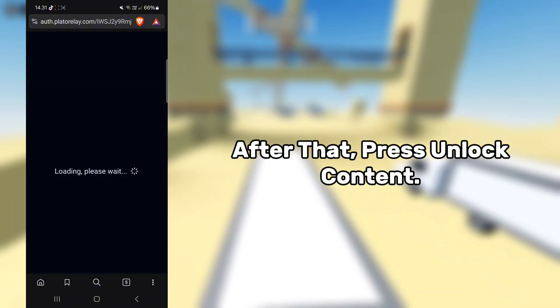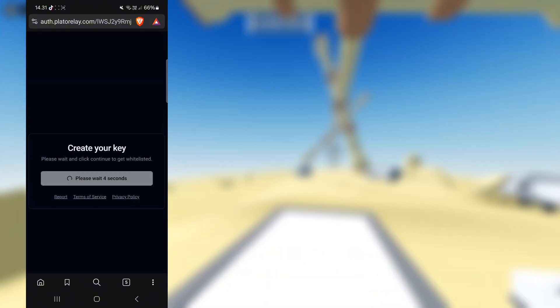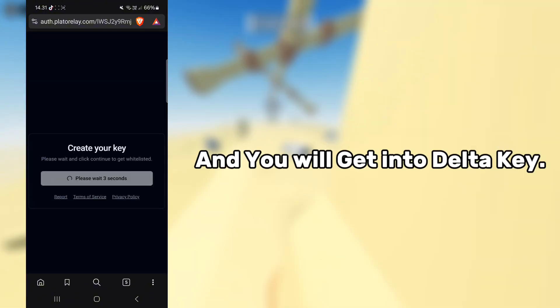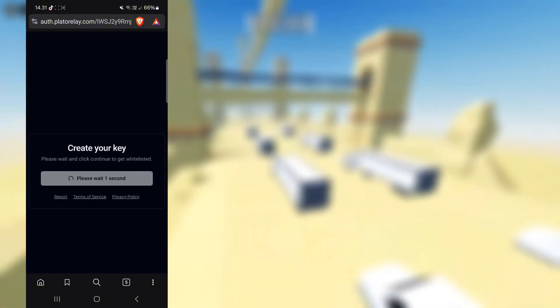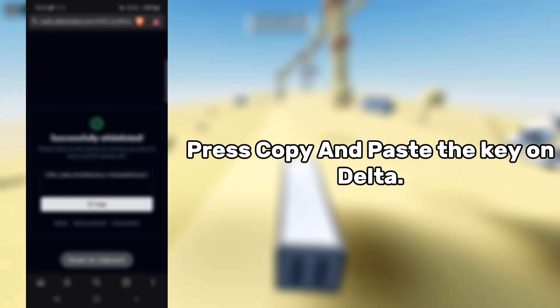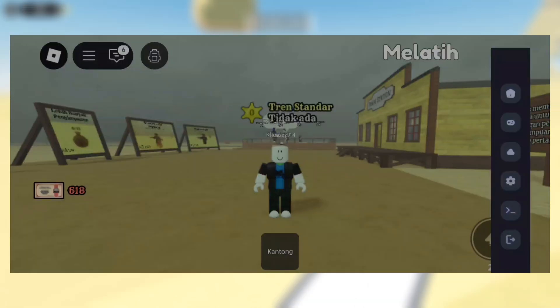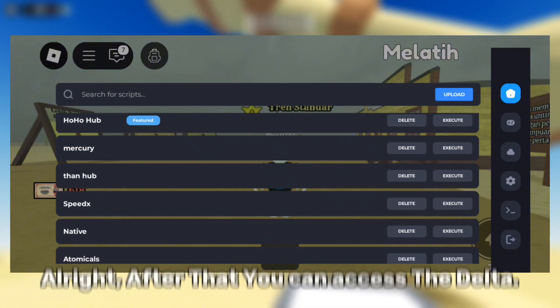After that, press unlock and you will get the Delta key. Press copy and paste the key. Alright, after that you can access Delta.